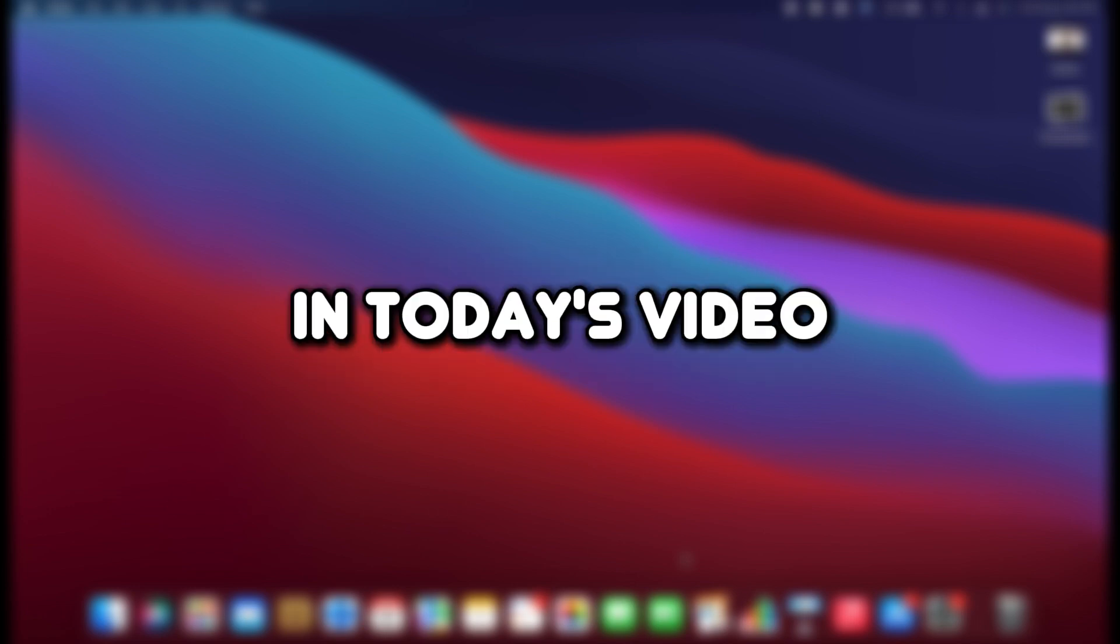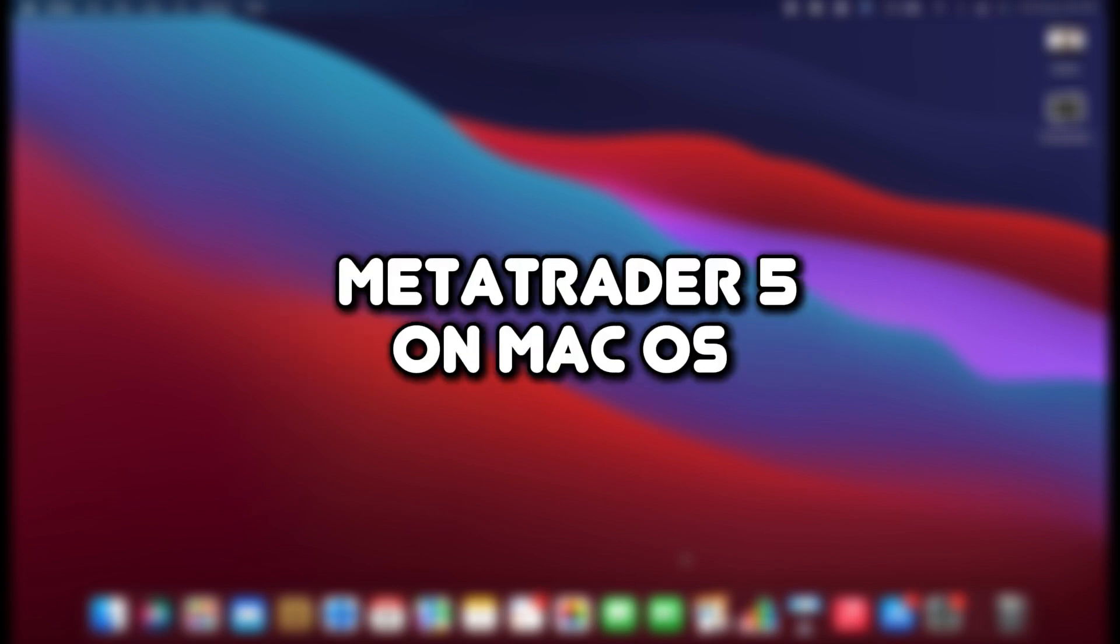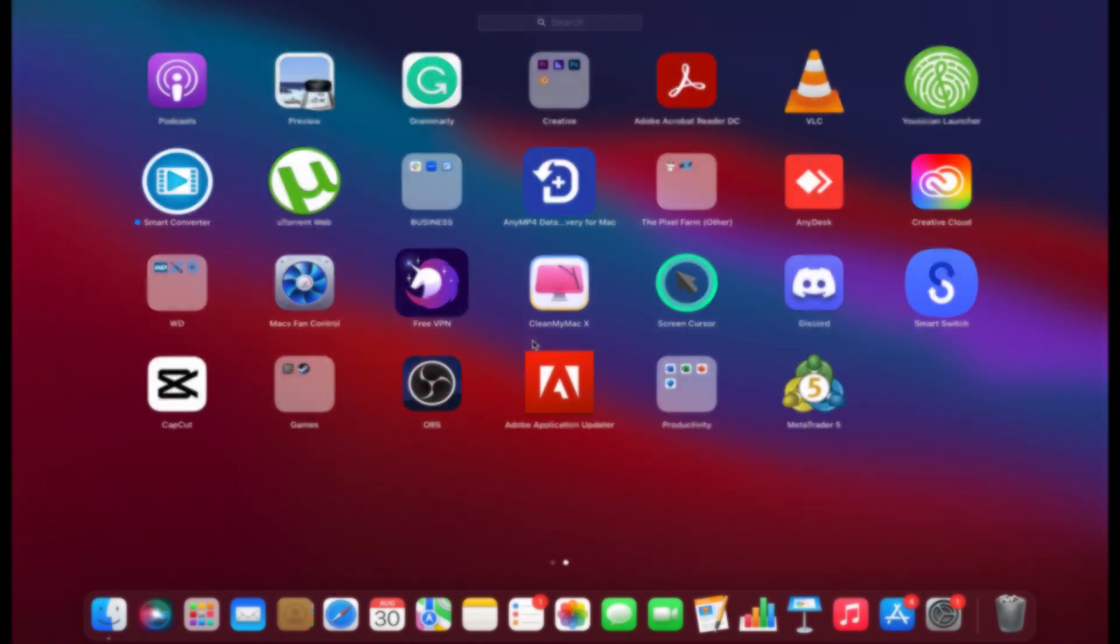Hello everyone, welcome to the channel. In today's video, I will show you how to uninstall MetaTrader 5 on macOS. Let's get started.